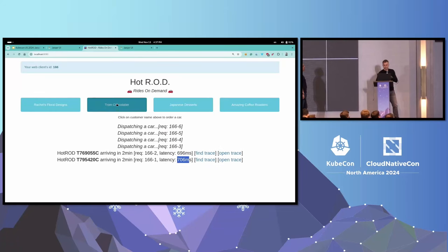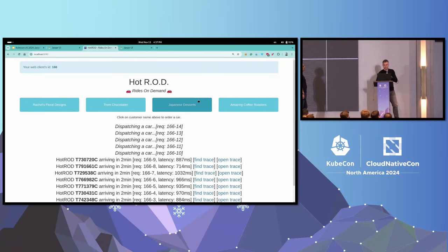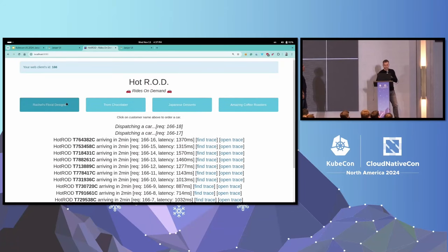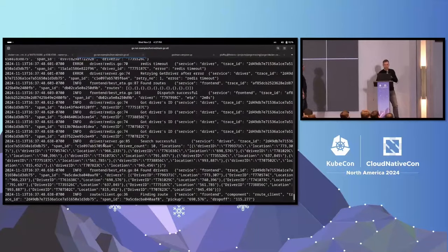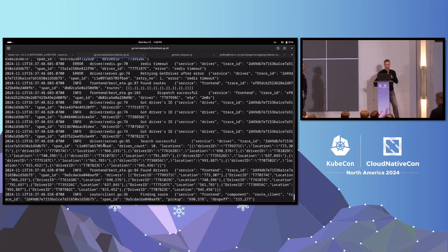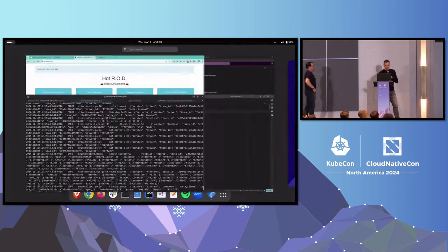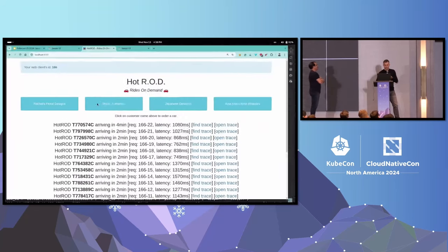But if there are multiple concurrent requests in a system - which is usually the case in production - the logs become unreadable because they are mixed together. And in this case all these services run on a single host, but in distributed systems this becomes even more complicated because we have services running on different machines and we need to get those logs into a central place. This is exactly what tracing solves.